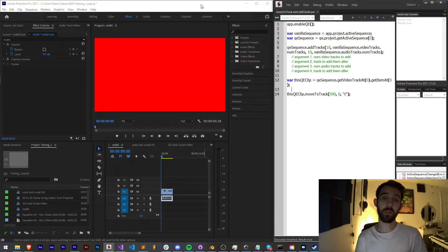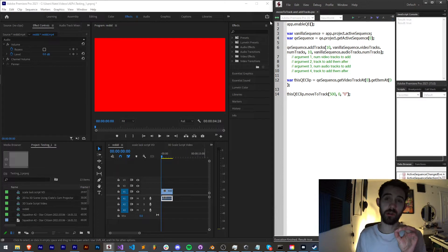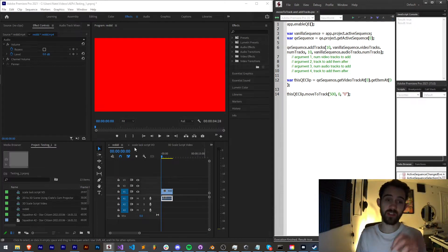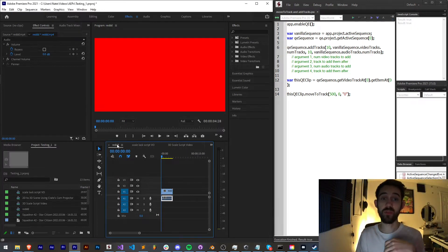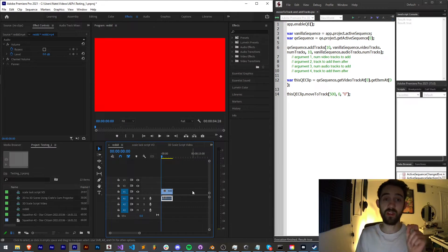Hello everyone and welcome to this week's Premiere scripting tutorial. In this one I'm going to show you how you can add tracks to your sequence as well as how to move different clips to different tracks, and that includes video and audio.